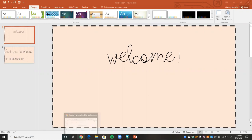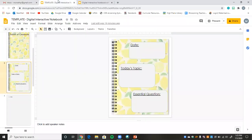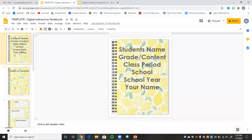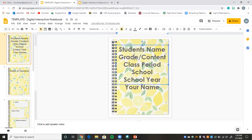I'm going to start out by showing you a template that I created, which I'll link down below for you all to use. The first thing in my interactive notebook is a title page — a place where students can write their names, the grade or content area, the class period, the school, the school year, and your name. You can edit this and make it personalized for each of your students.